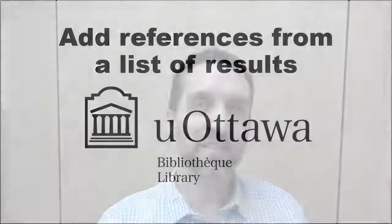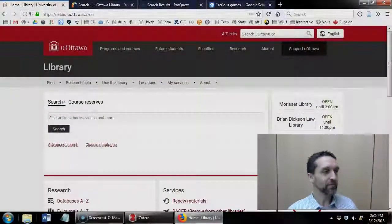Add references from a list of results. Whether you're using the library's catalog, or a database, or Google Scholar, Zotero lets you import multiple references at once, and I'll show you how to do that.